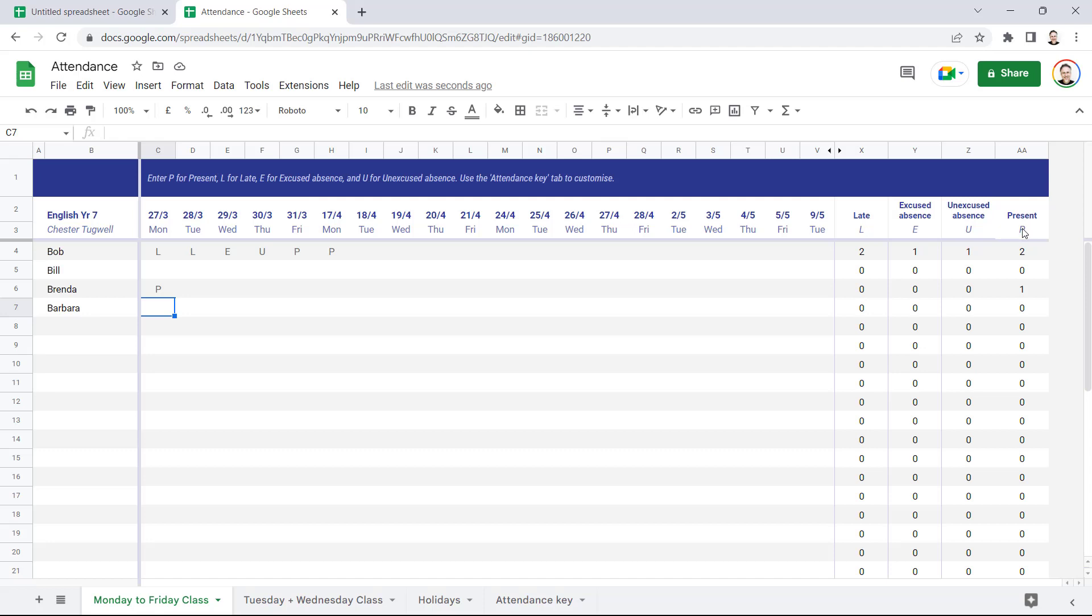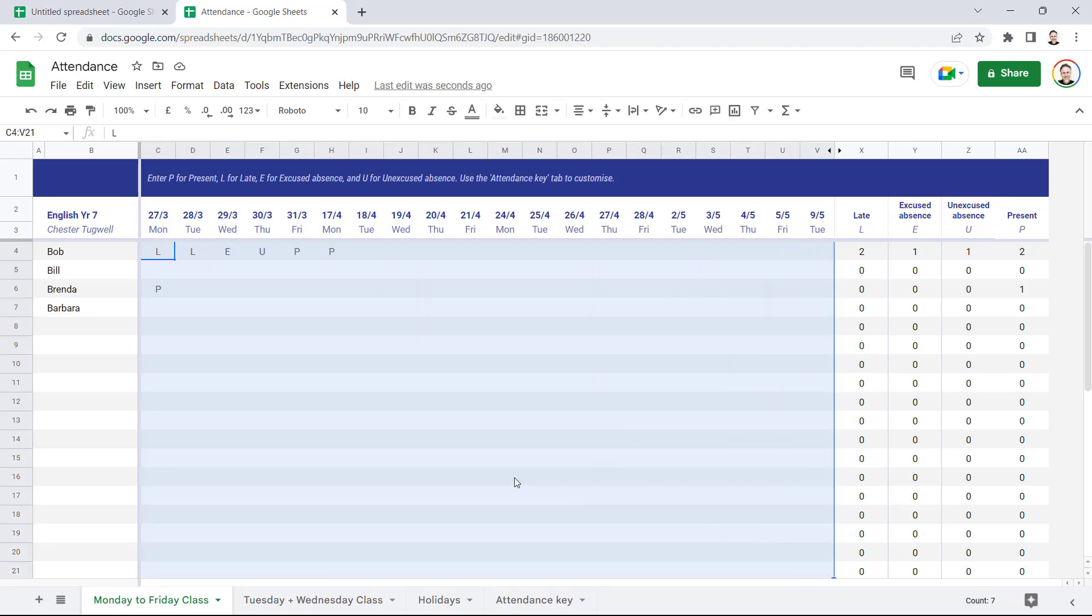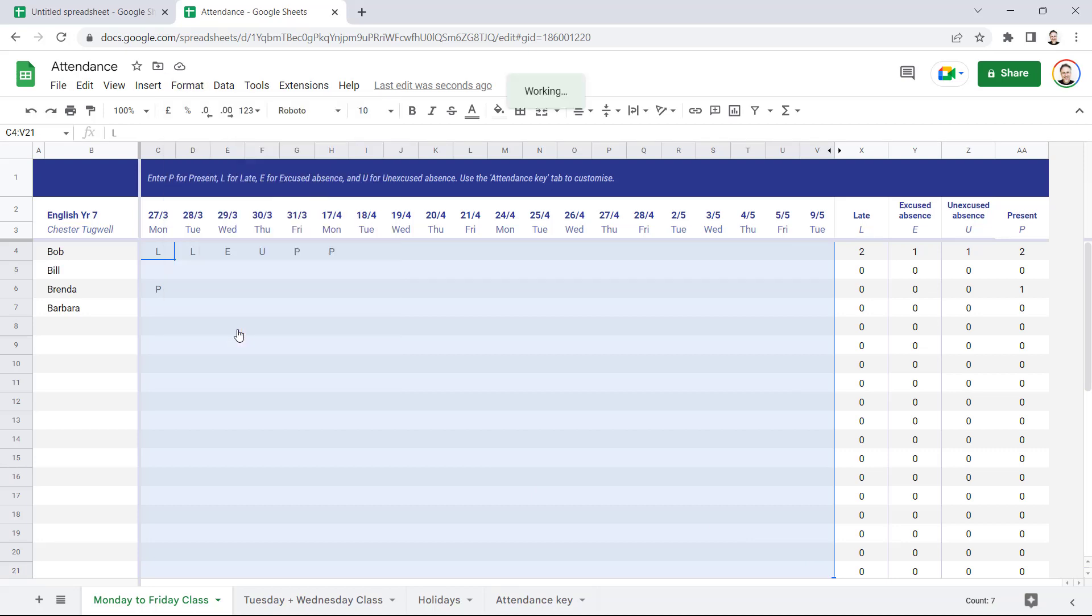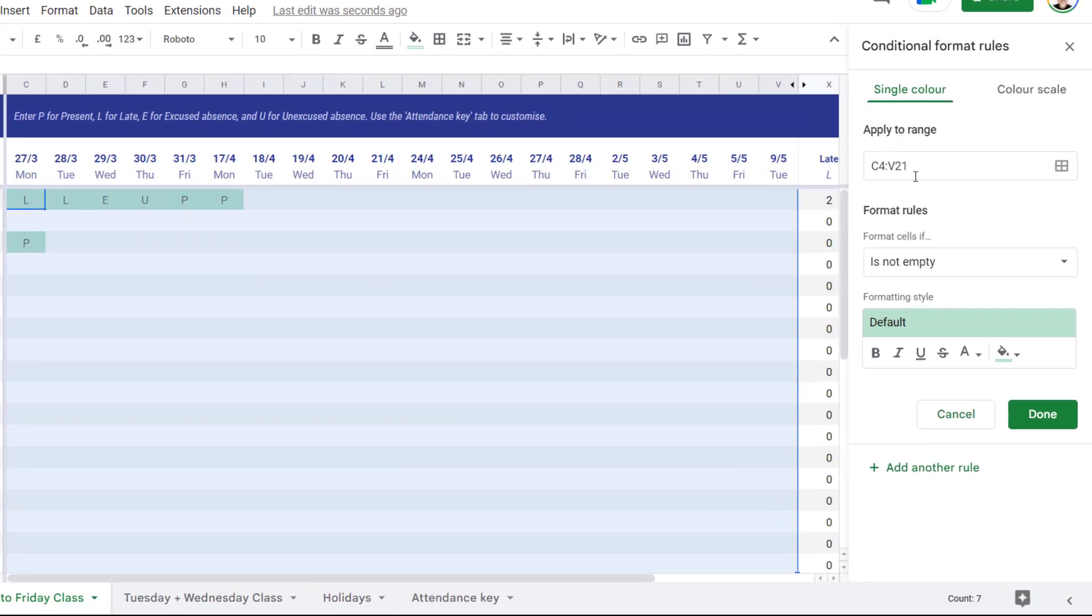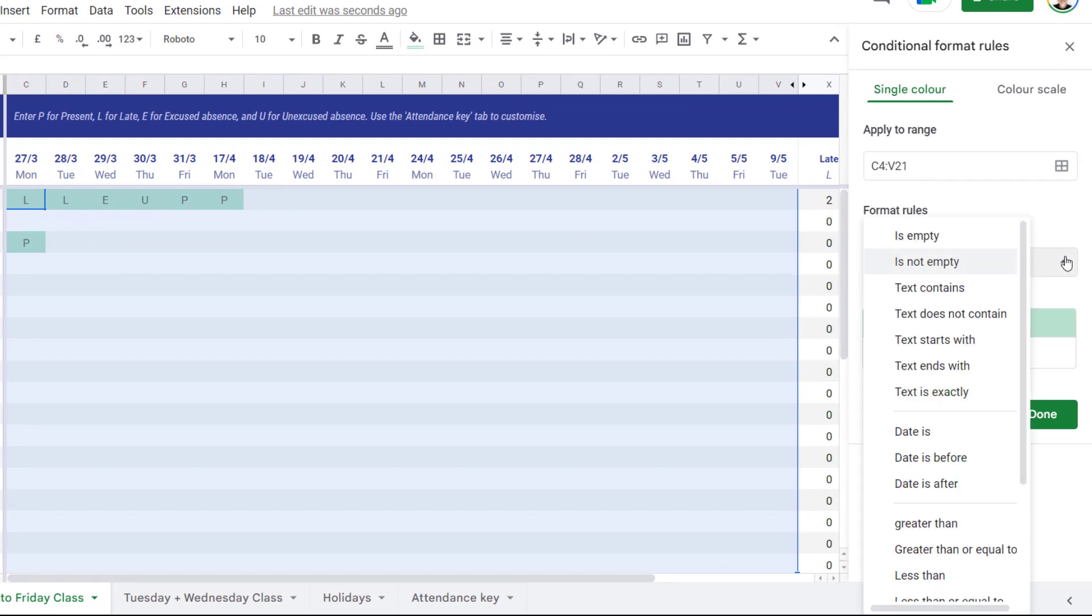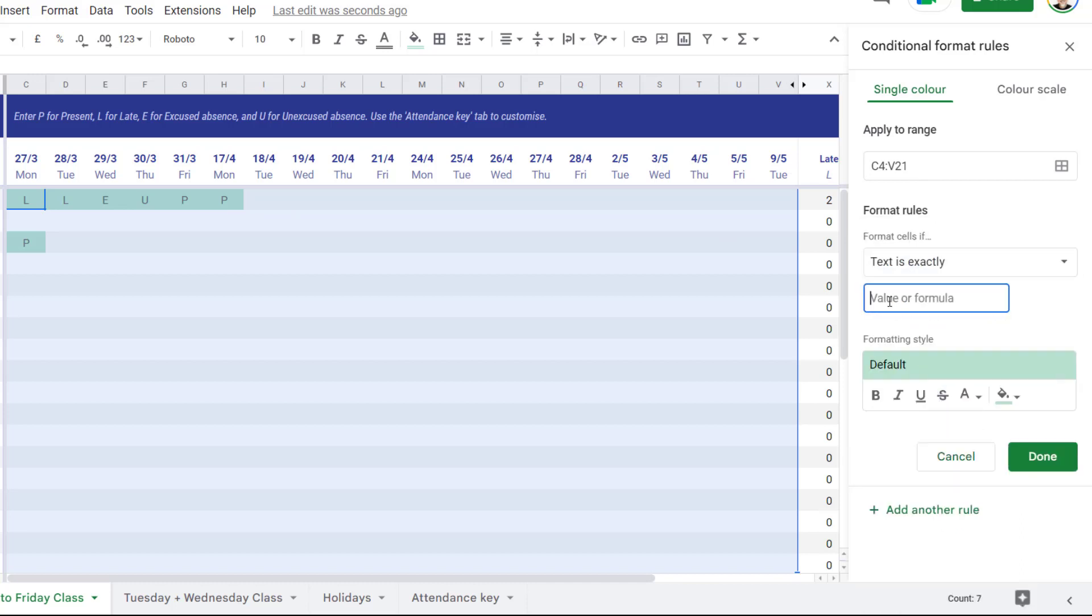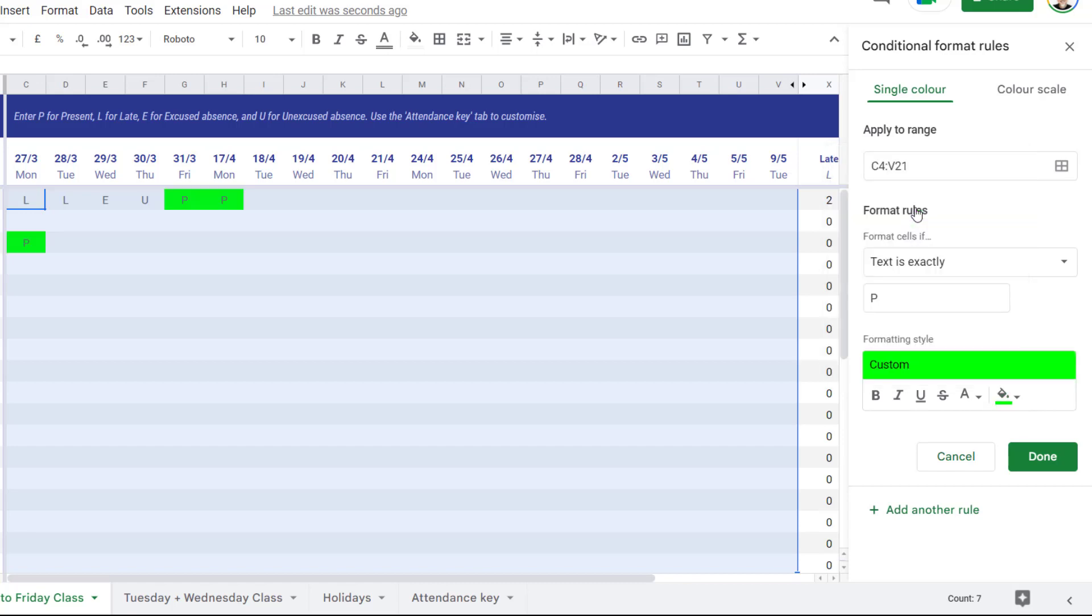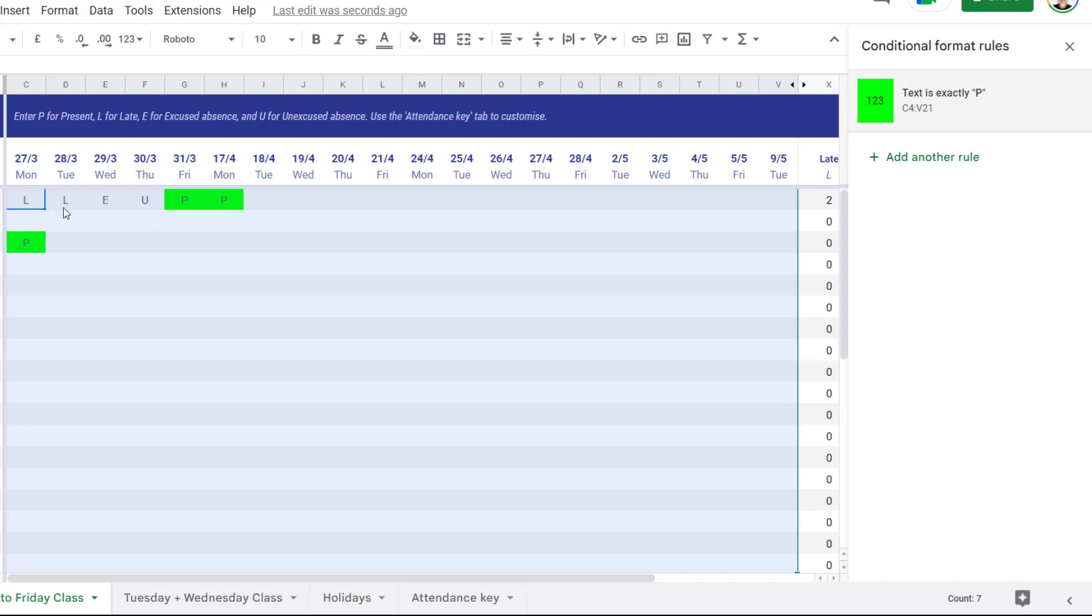So the other thing I'd do is probably apply some conditional formatting so that these different letters appear in different colors. So to do that, I'd select all the cells that I want to apply the conditional formatting to, then I'd go to the Format menu and then Conditional Formatting. So you can see it's already picked up the range of cells that I'm going to apply the conditional formatting to. For my first rule, I'm going to say the text is exactly P, and if it is, I want a green background to the cell. So I'll go to this fill color button, choose a green background, and then click on Done. So you can see all the P's now have a green background.